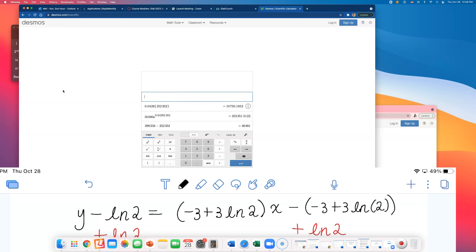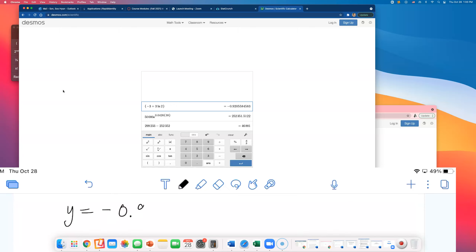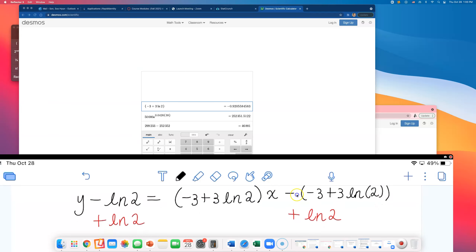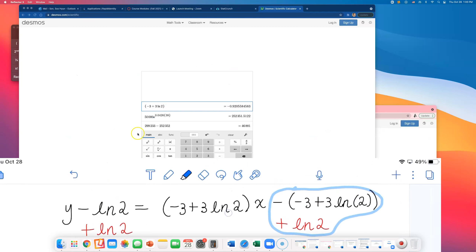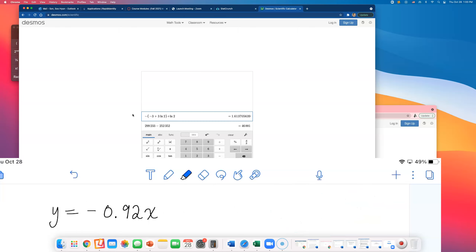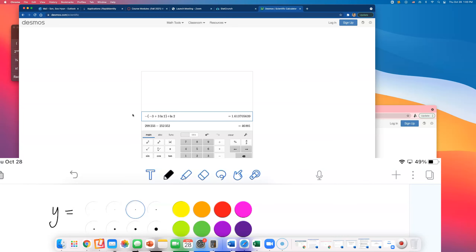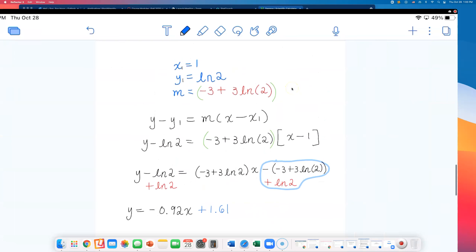The slope was negative 3 plus 3 natural log of 2, which computes to approximately negative 0.92. The y-intercept — negative 3 plus 3 natural log of 2 plus natural log of 2 — looks messy but comes out to approximately 1.61. So the decimal form is y equals negative 0.92x plus 1.61.